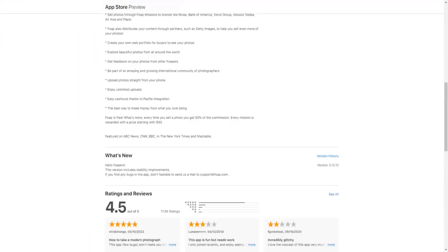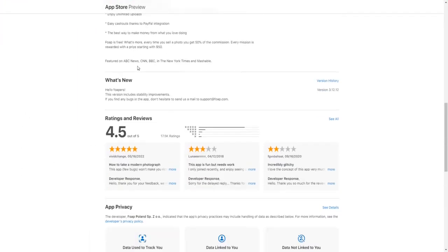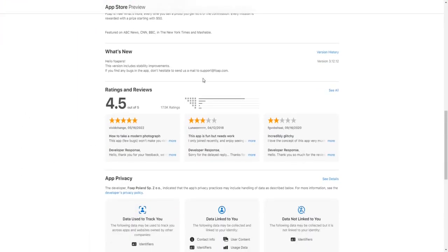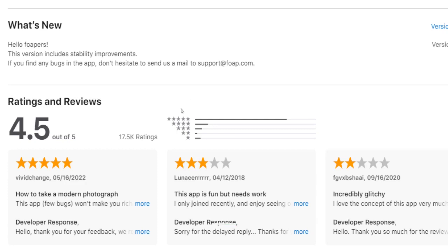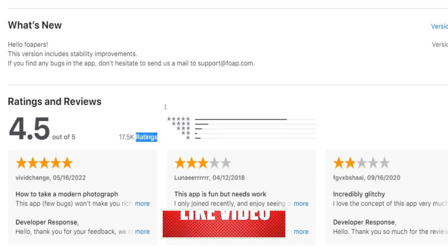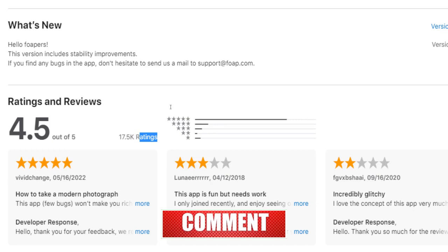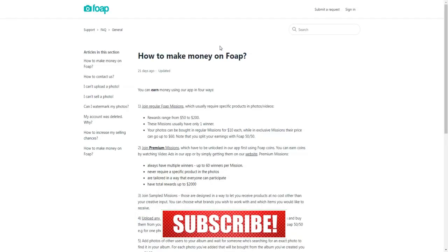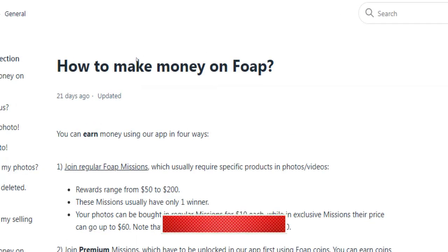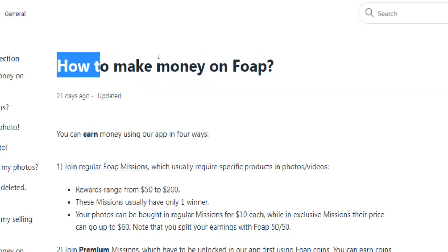If you're still not convinced whether this works, just take a look at the ratings and reviews on the App Store. Users from all over the world have given this application an overall rating of 4.5 out of 5 stars, which is a pretty decent rating. So you can definitely say this is real and legit.